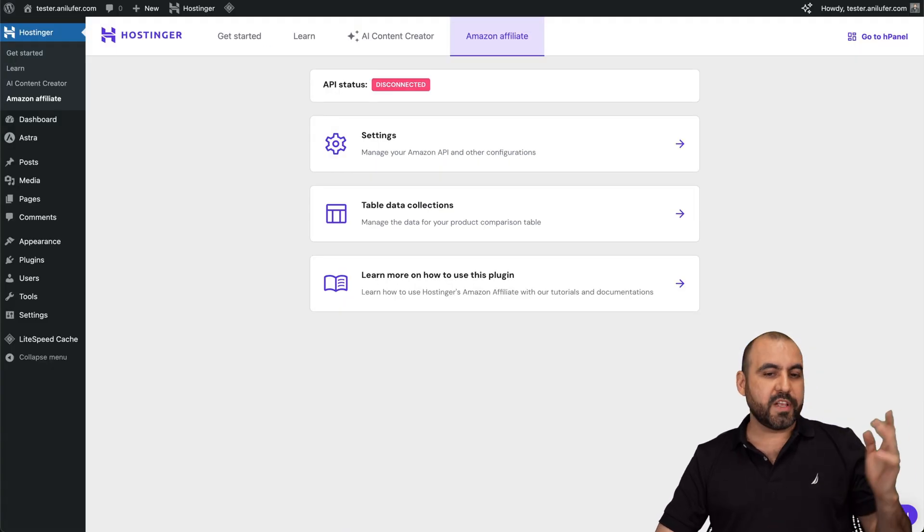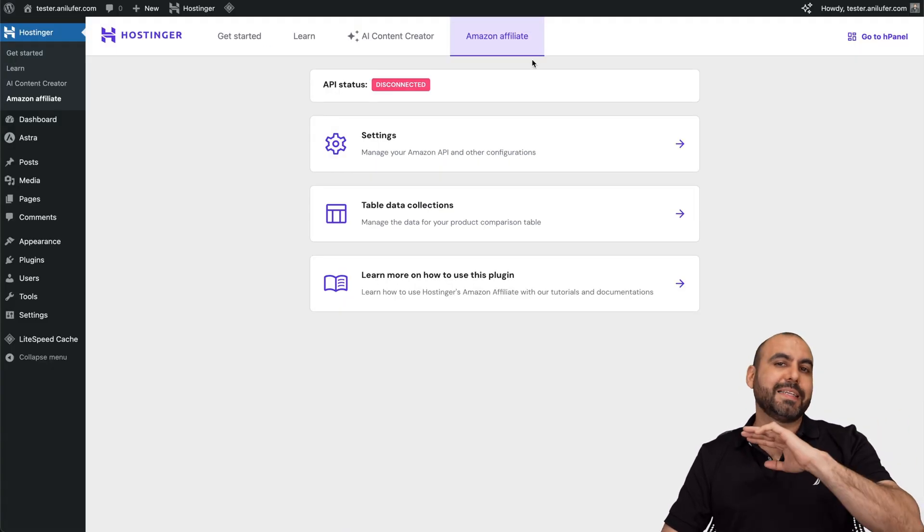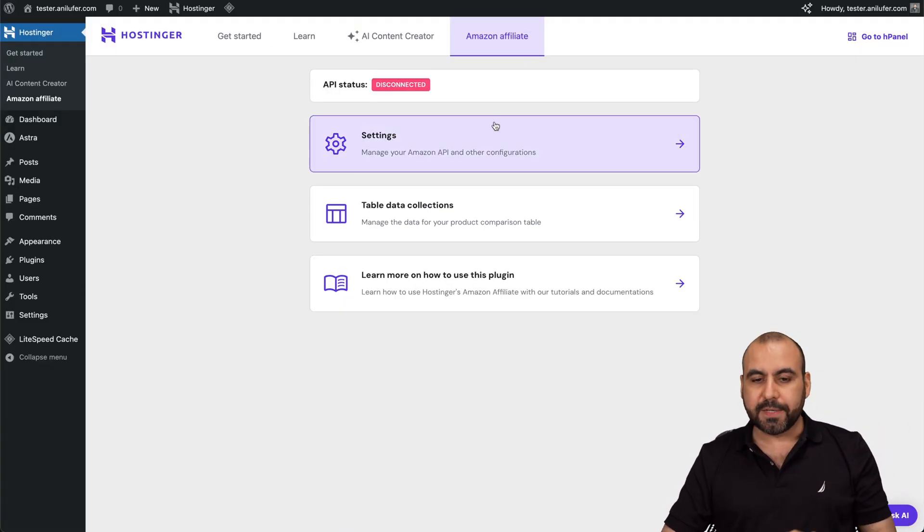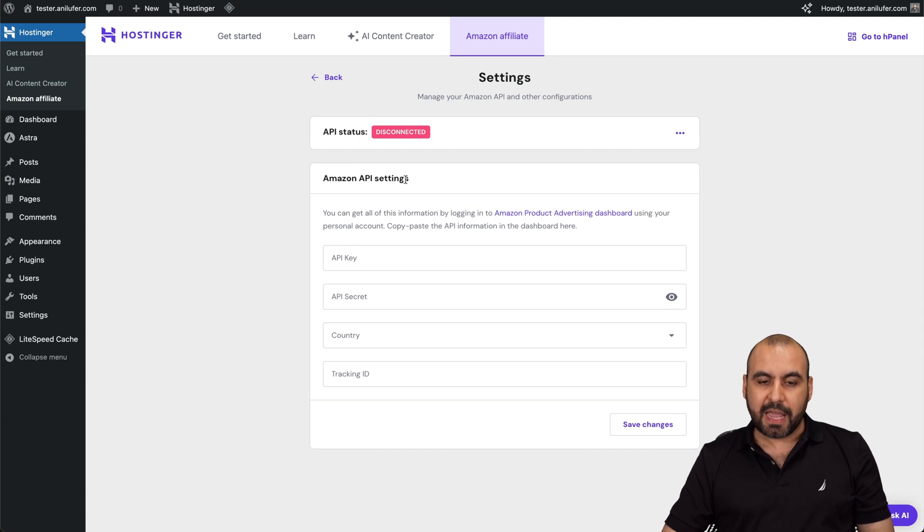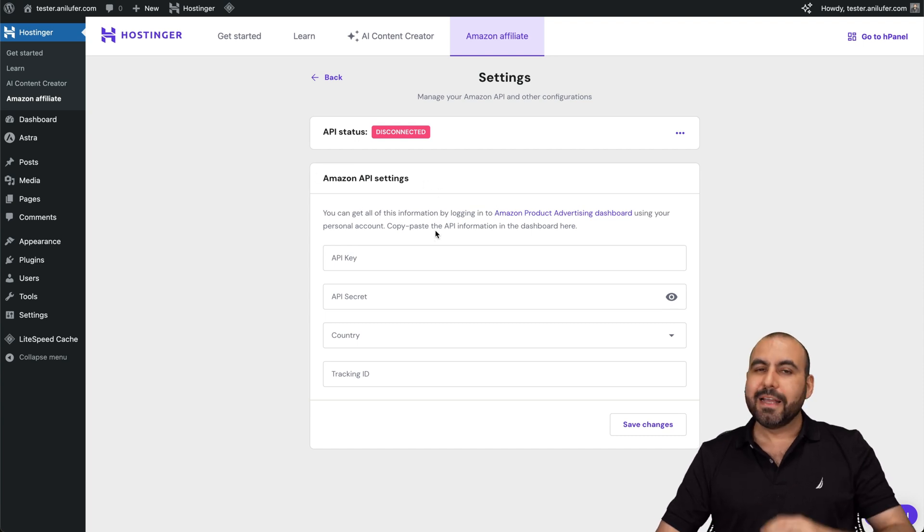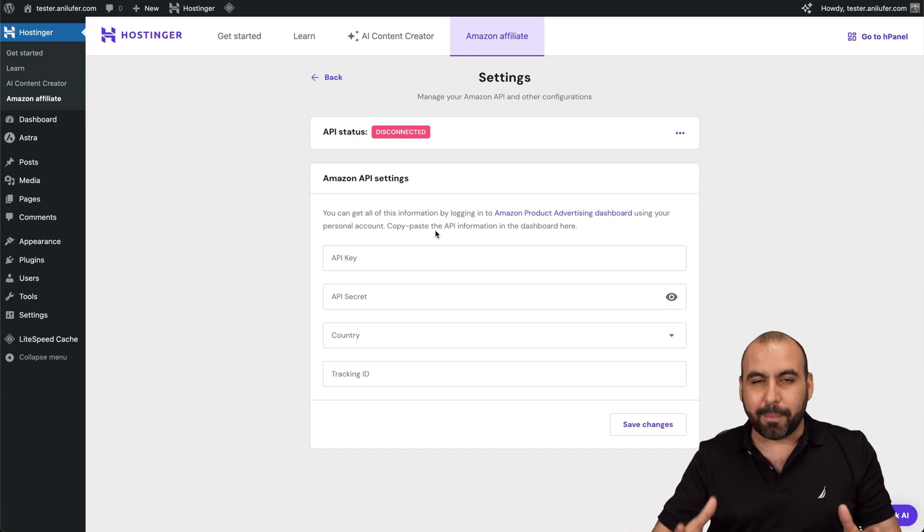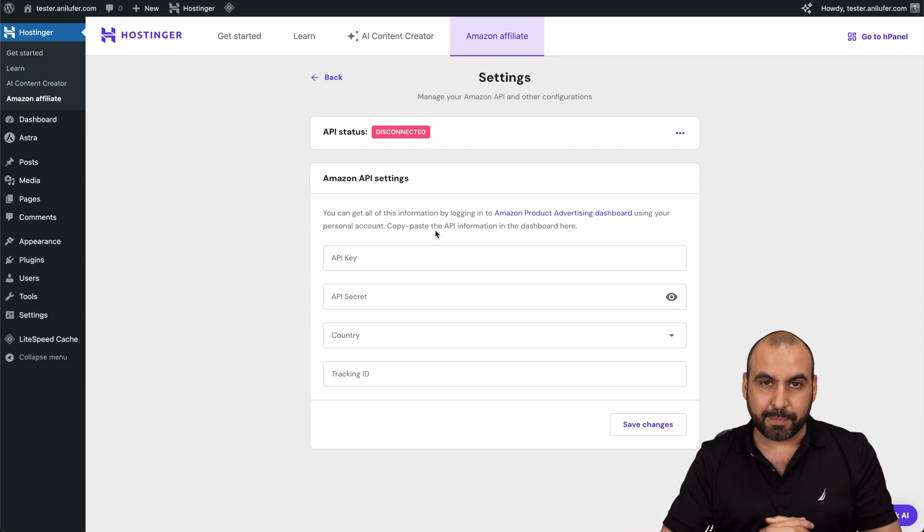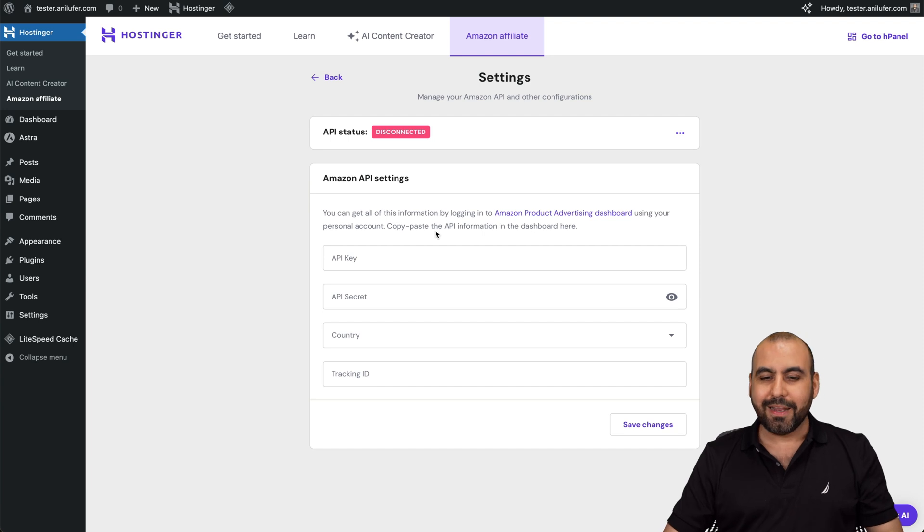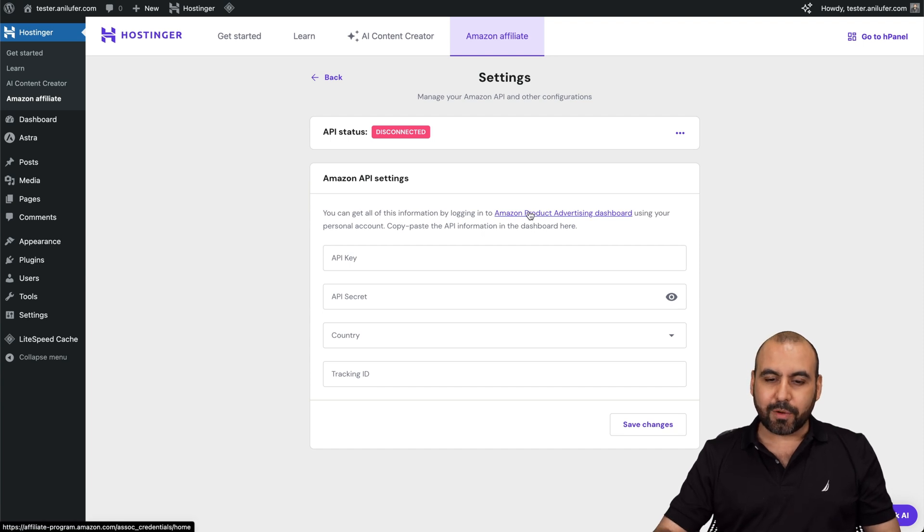All right. So for the setup process, like I said, it's super easy. Go to settings and in settings, it's going to ask us for the API settings. Now, it might seem complicated, but it's not, especially since I'm going to show you how. All right. So go to the link right here.